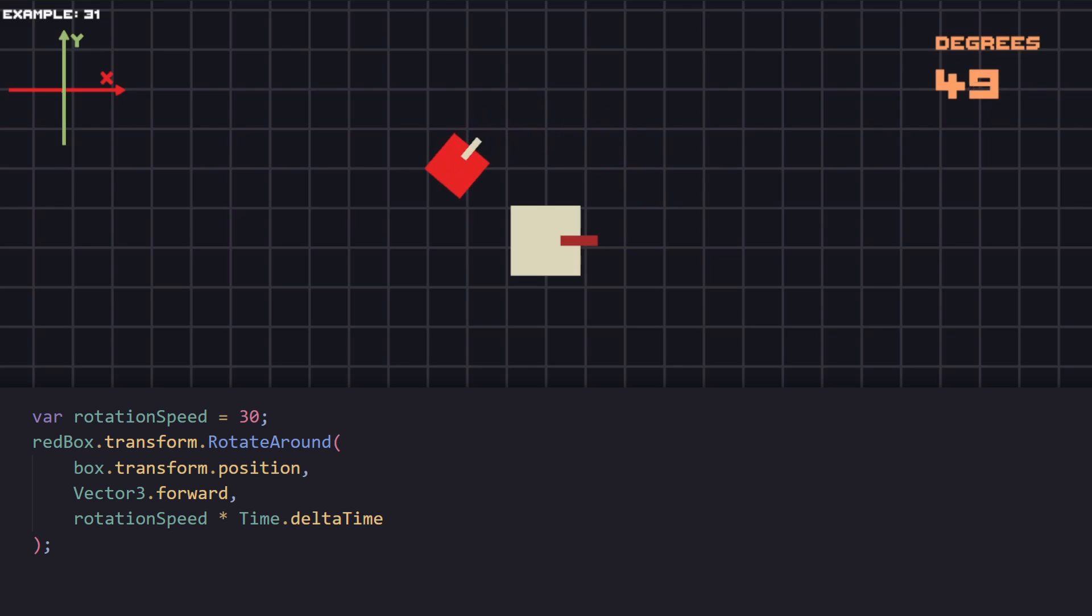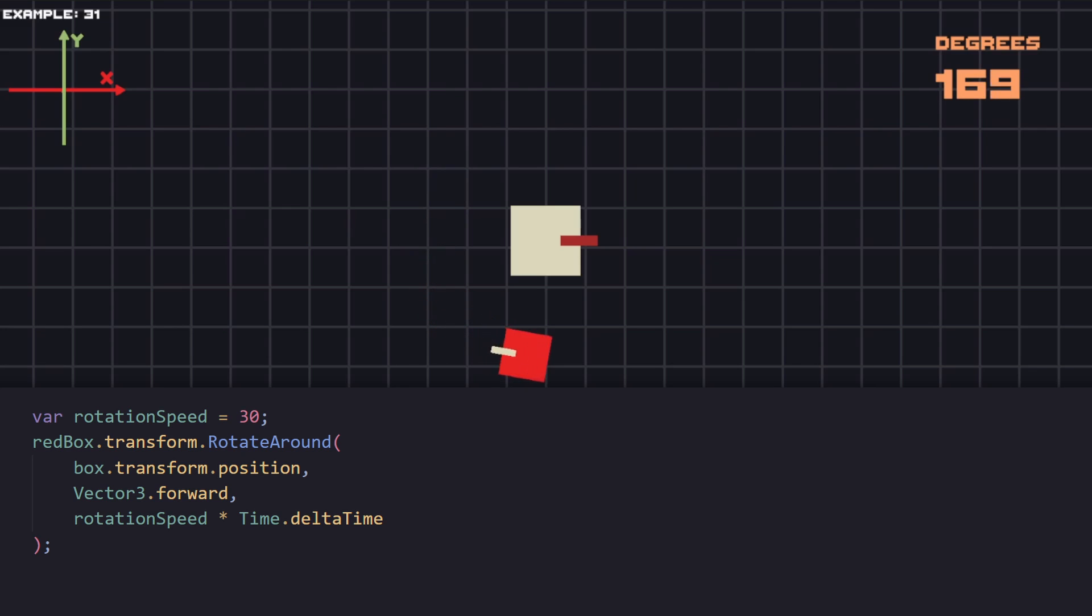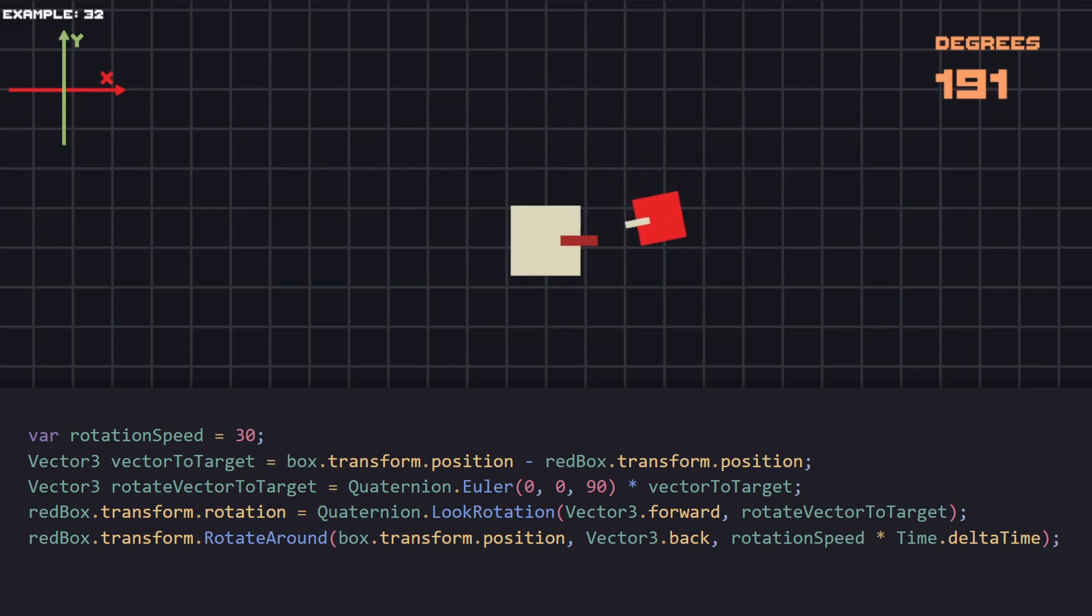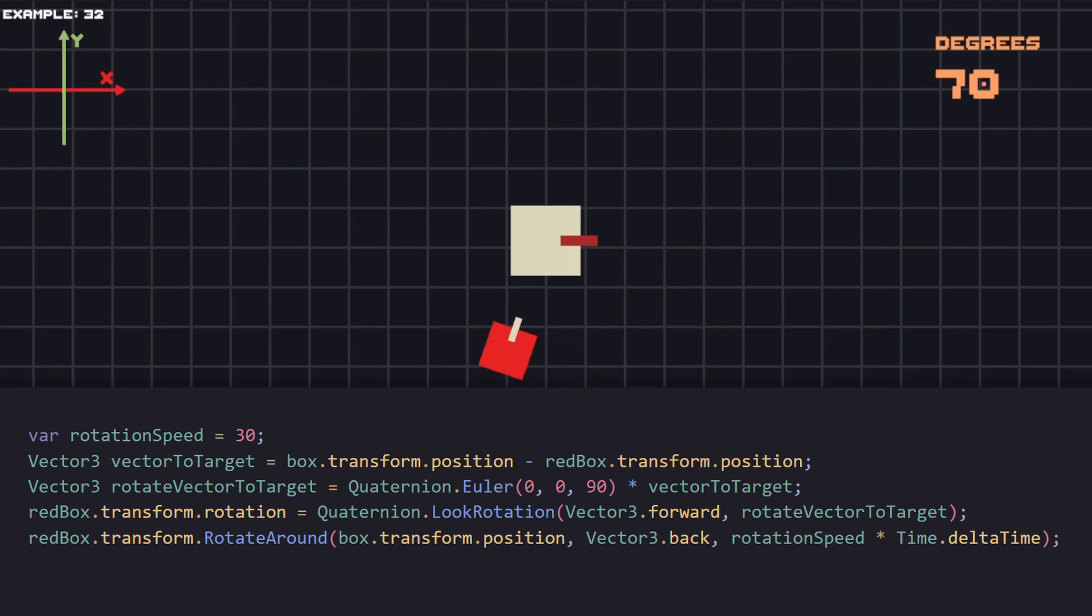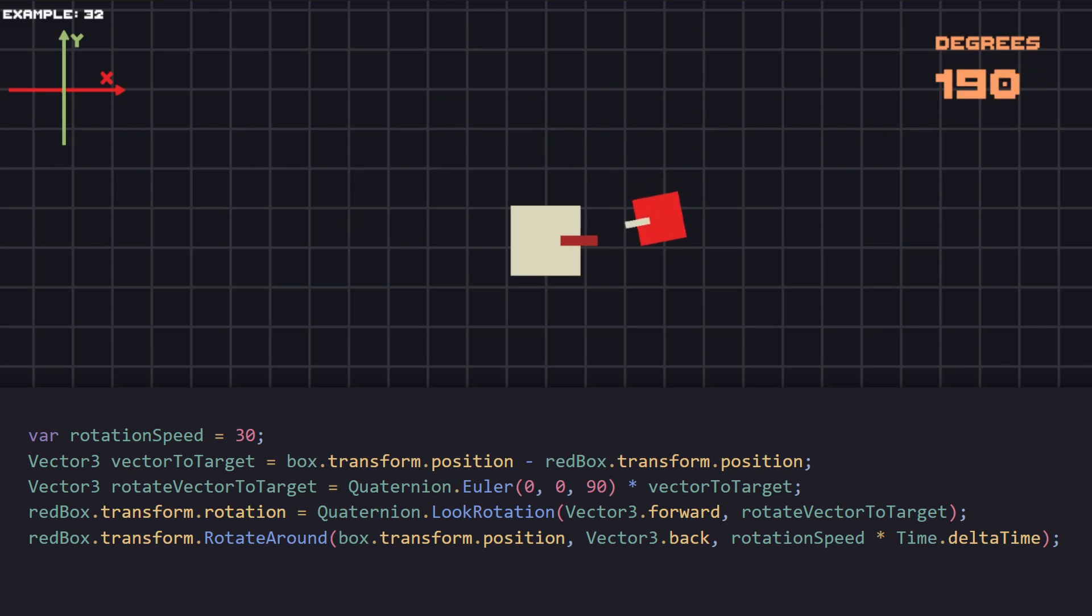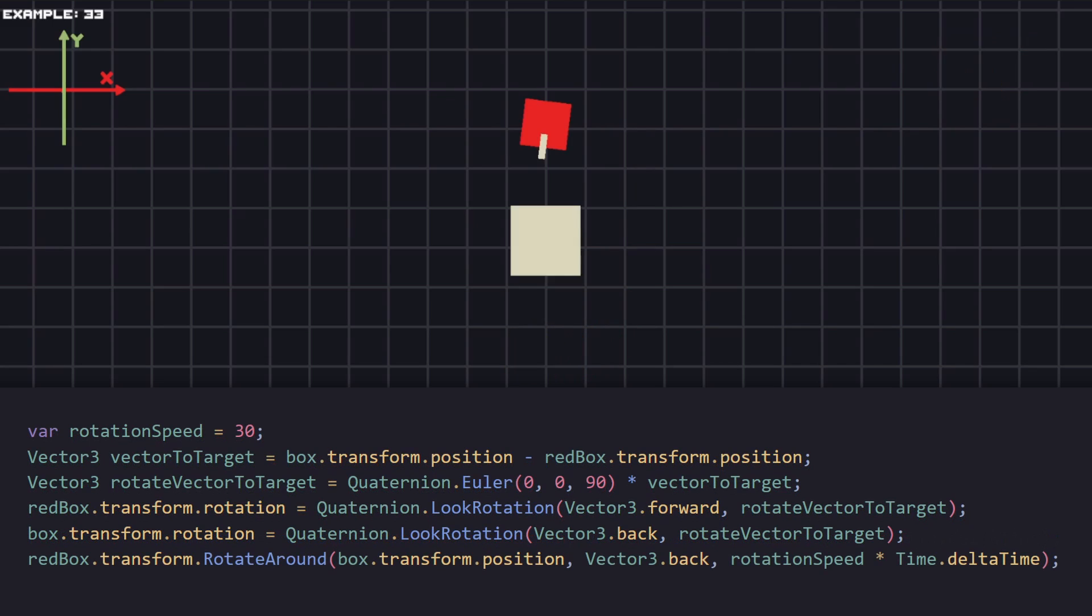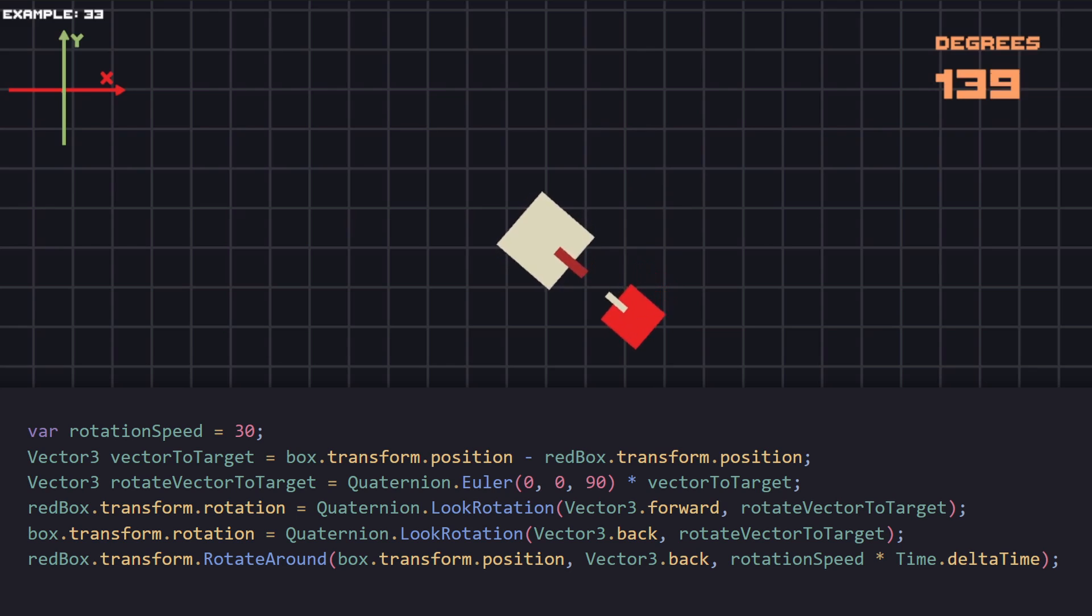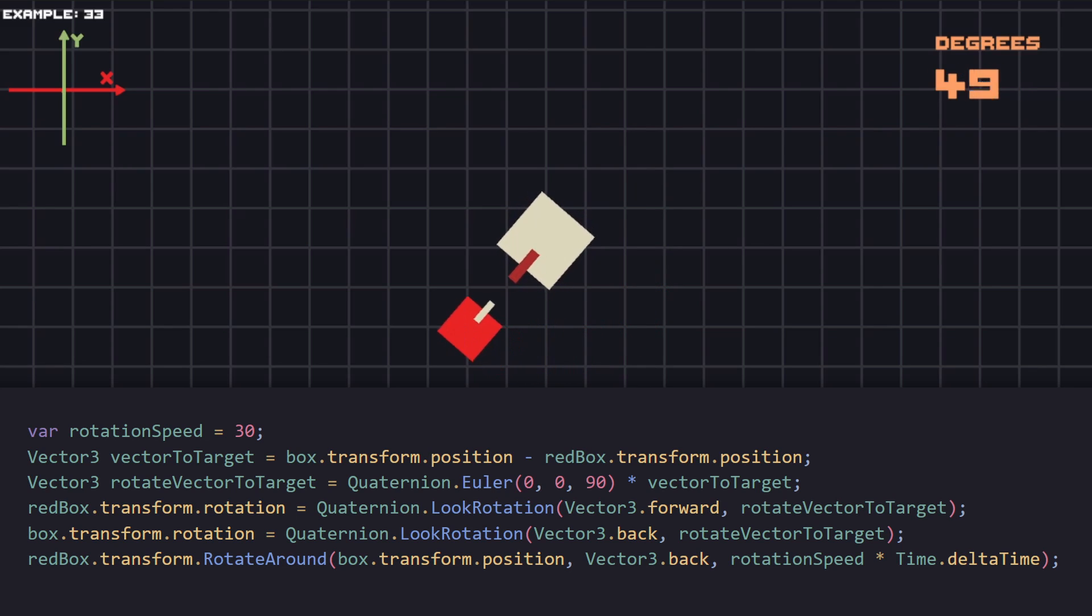Now let's combine all of the stuff we just used in the previous examples. Currently the red box is rotating to the left so to change that instead of passing the z-axis as forward we pass the z-axis as Vector3.back which changes the rotation to clockwise in our case. And we also want the red box to be looking at the target while rotating around it so we are going to use look rotation the same way as before. And another example would be to make that our target looks at the orbiting object as well. As you can guess we are going to use look rotation to it as well.